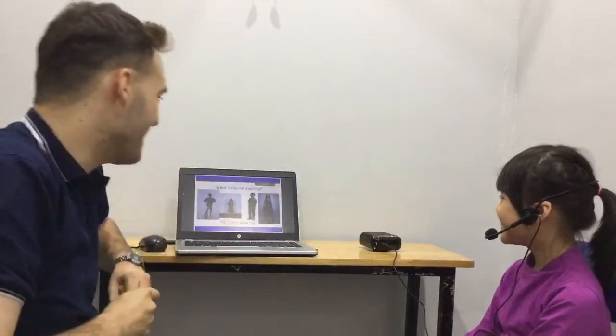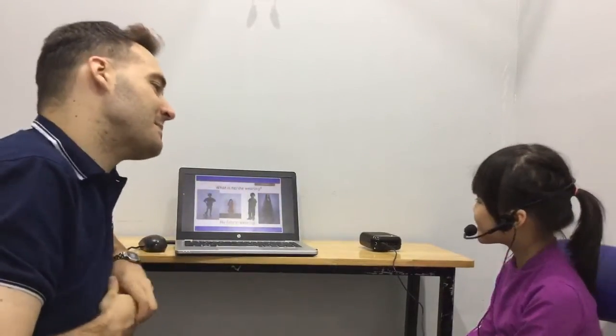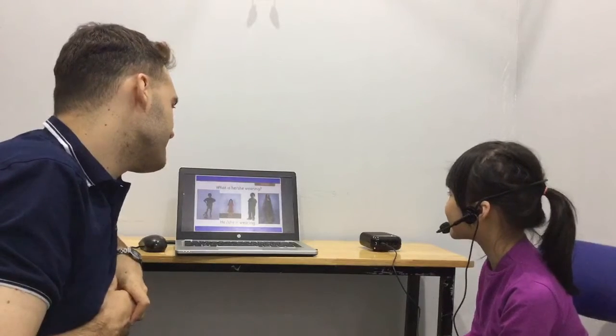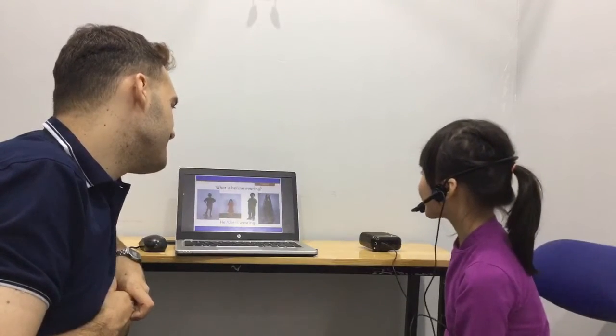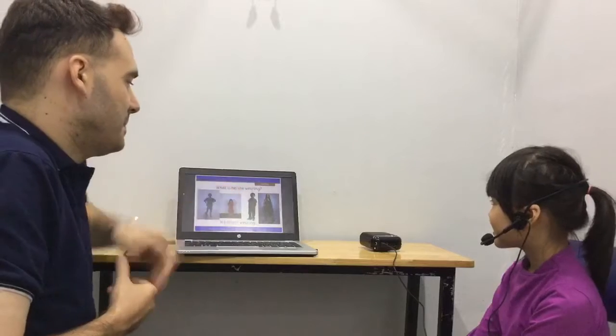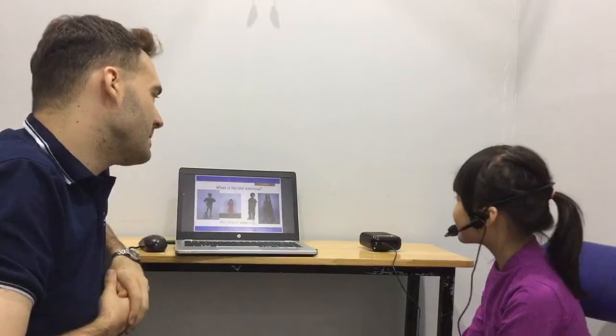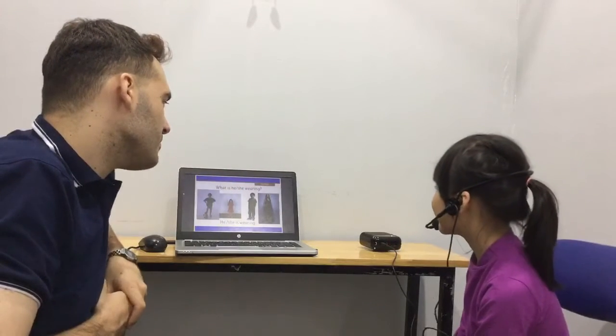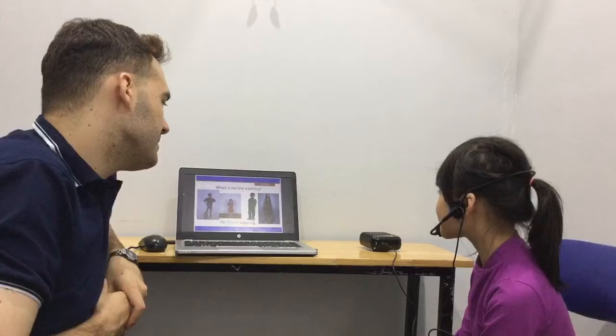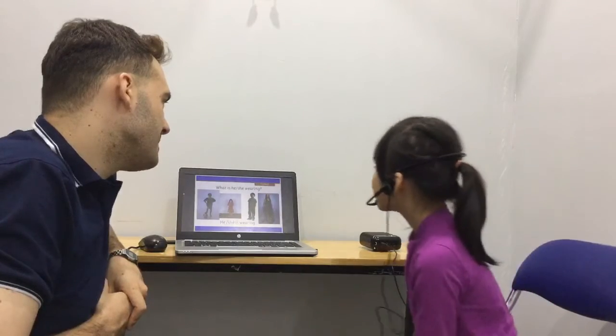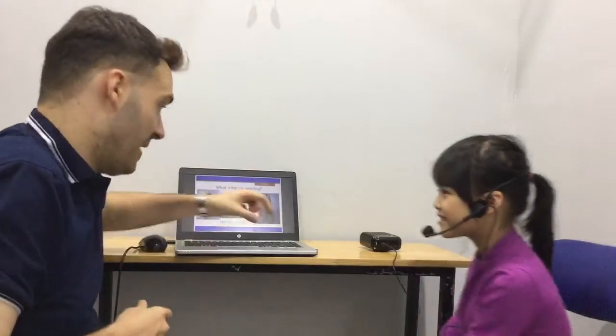Interesting. What is she wearing? She is wearing a red dress. Fantastic. He is wearing a green t-shirt and blue jeans. Fantastic.